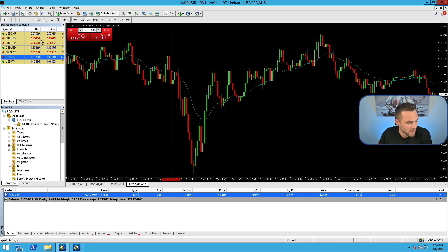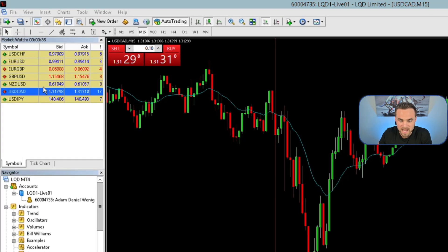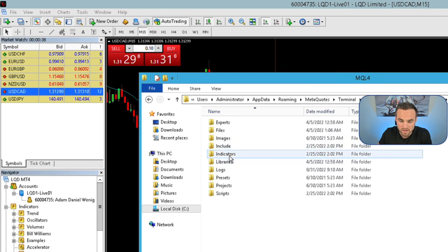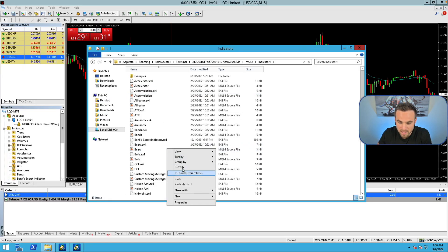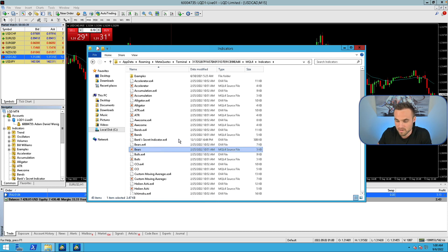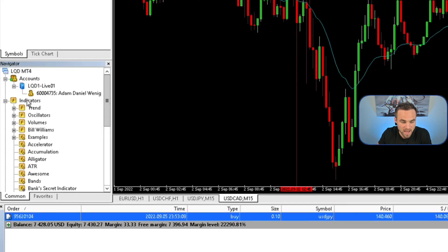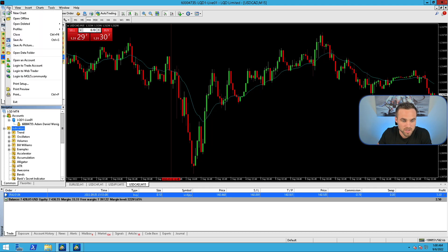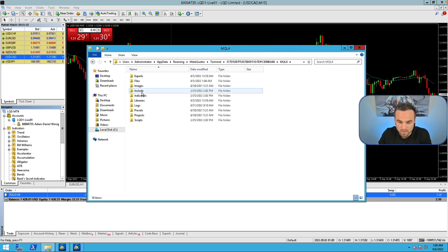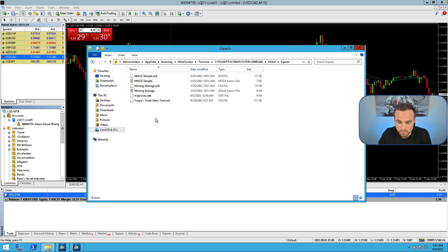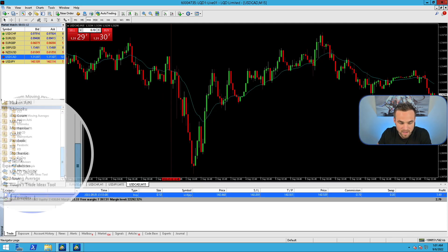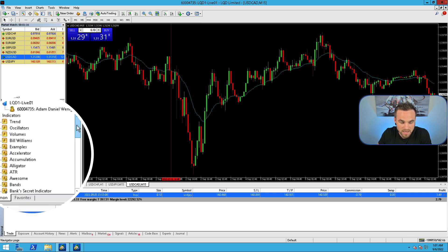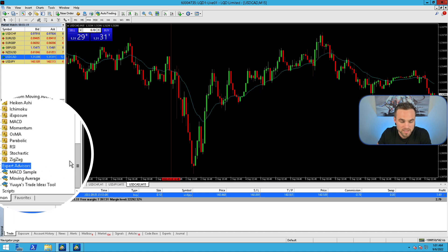Here's how to add custom indicators and custom EAs. You come up here to File, then go to Open Data Folder, then click on MQL4, then click on Indicators, and simply right-click and paste your indicator right in here. Then come down to the Navigator tab, click Refresh, and you'll see your custom indicator in the list. The same thing goes for expert advisors — go to File, Open Data Folder, MQL4, then Experts, paste your EA there, come back to the Navigator, right-click and refresh the Expert Advisors folder, and you should see your new EA in the Navigator.